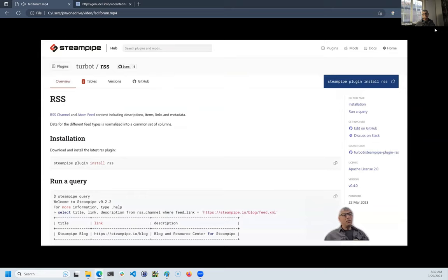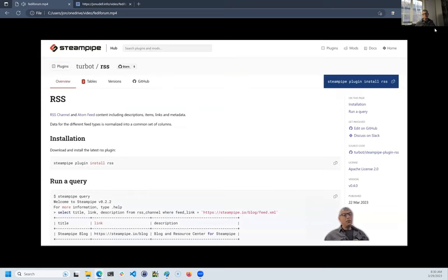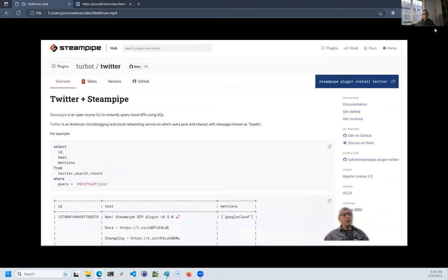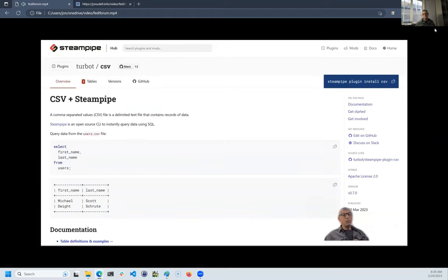This is one of Steampipe's superpowers. If you want to join Mastodon data with data from RSS or maybe from Twitter or from CSV files, you just write SQL queries that join tables and Steampipe handles the API access under the covers.